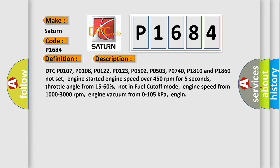P1810 and P1860 not set. Engine started, engine speed over 450 revolutions per minute for five seconds, throttle angle from 15 to 60 percent, not in fuel cutoff mode, engine speed from 1000 to 3000 revolutions per minute, engine vacuum from 0 to 105 kilopascals.